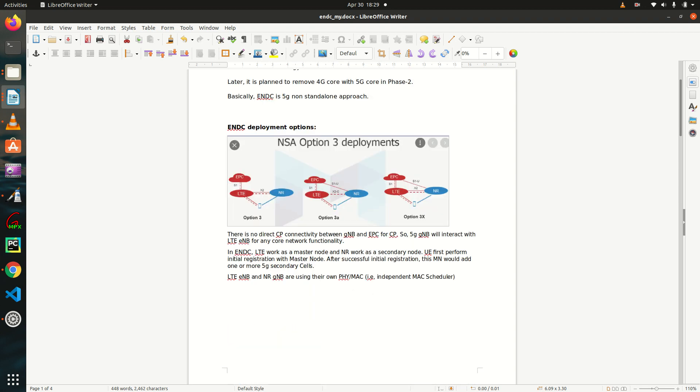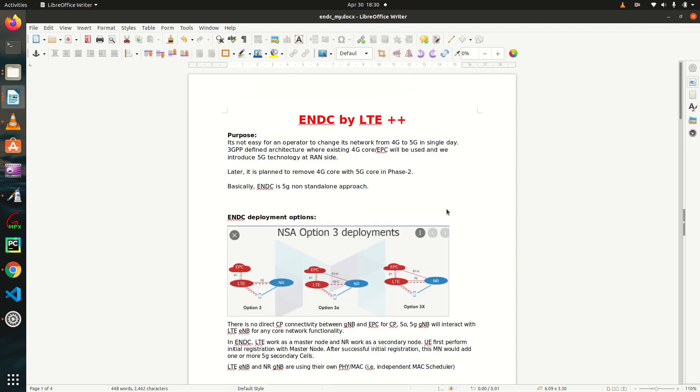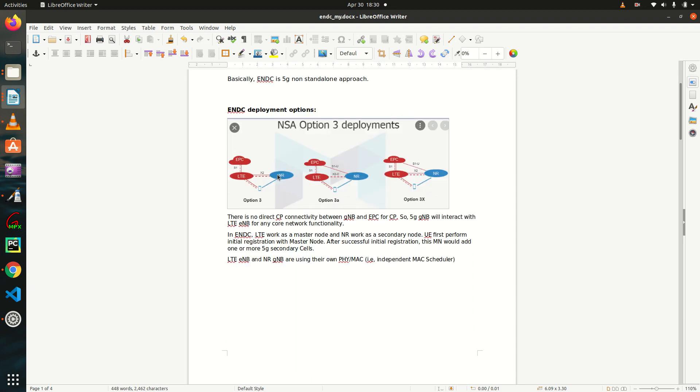Hey everyone, welcome to LTE++. So this is the second tutorial of ENDC and in first lecture we have already seen the purpose of ENDC deployment options that is option 3,